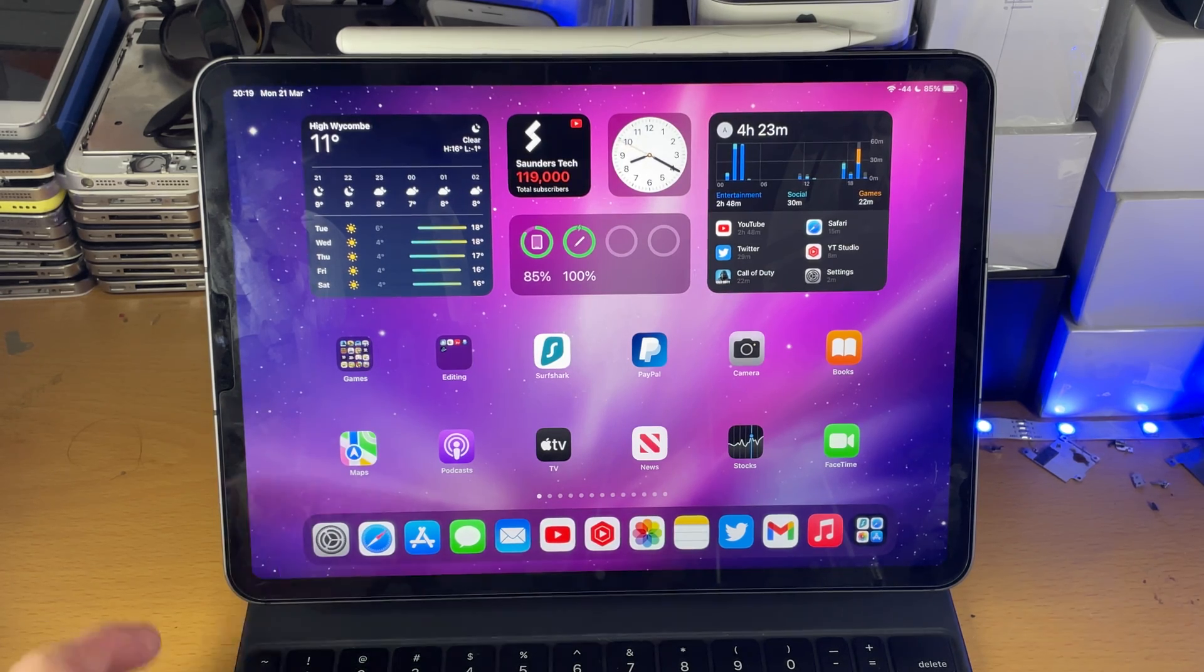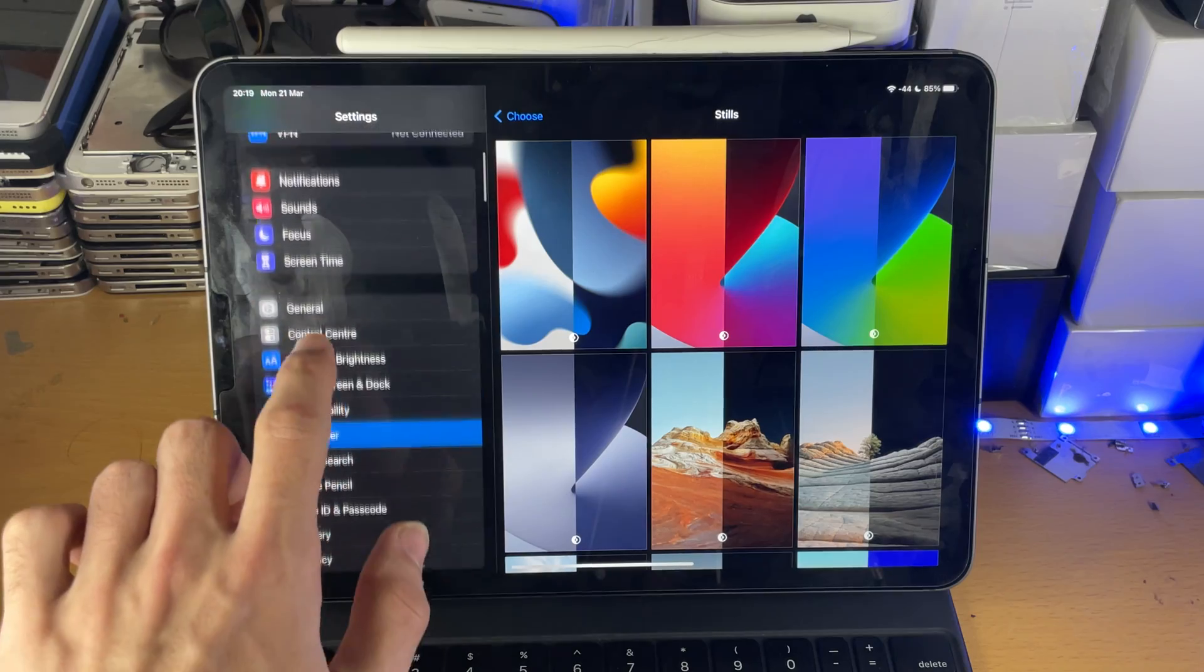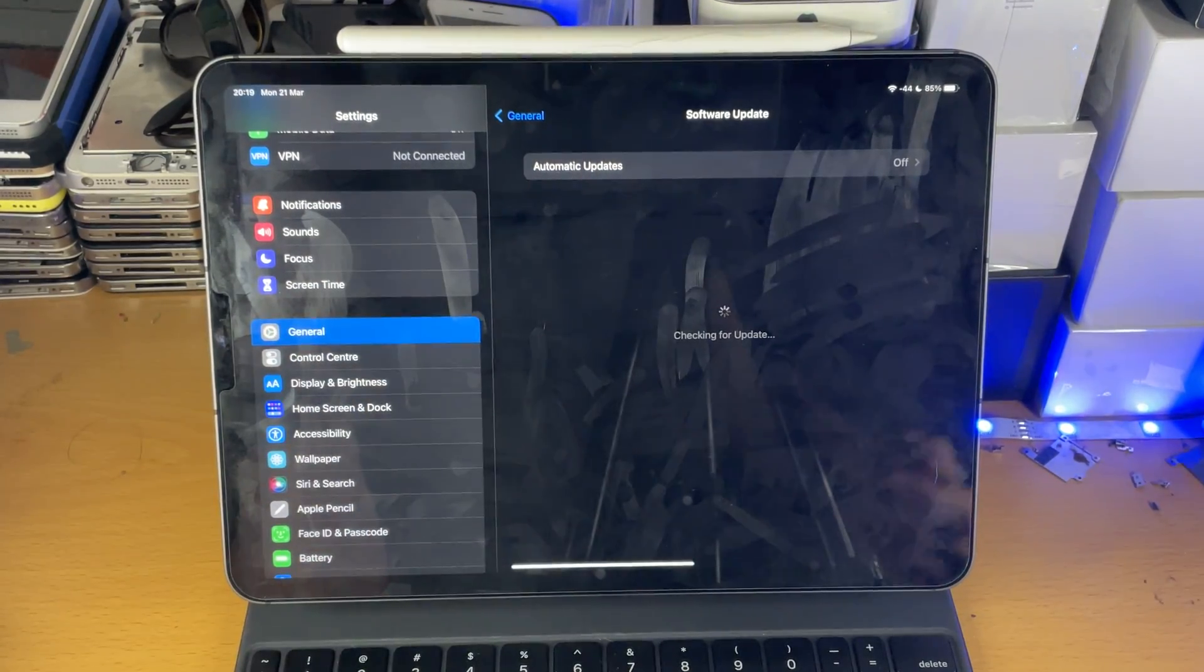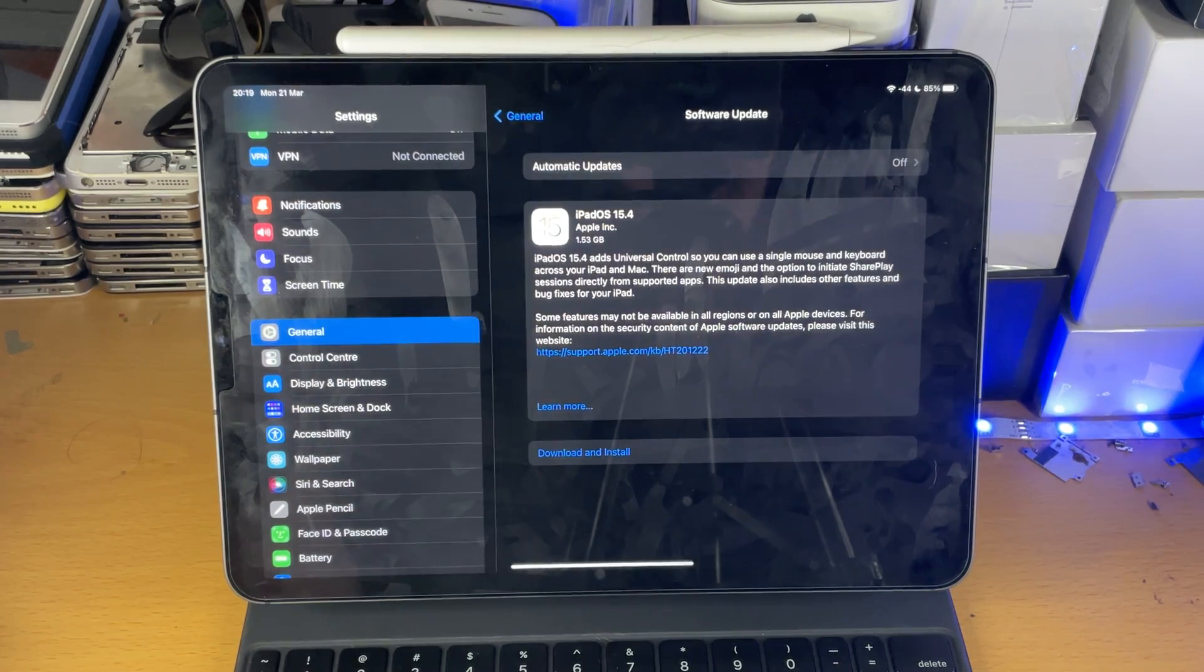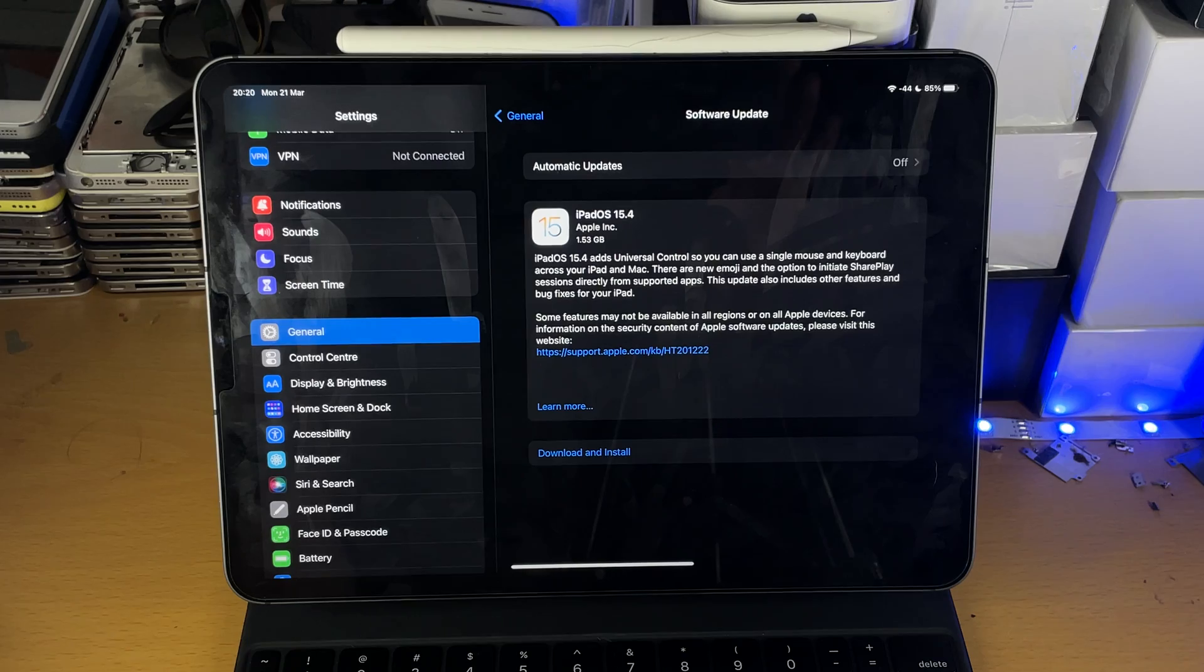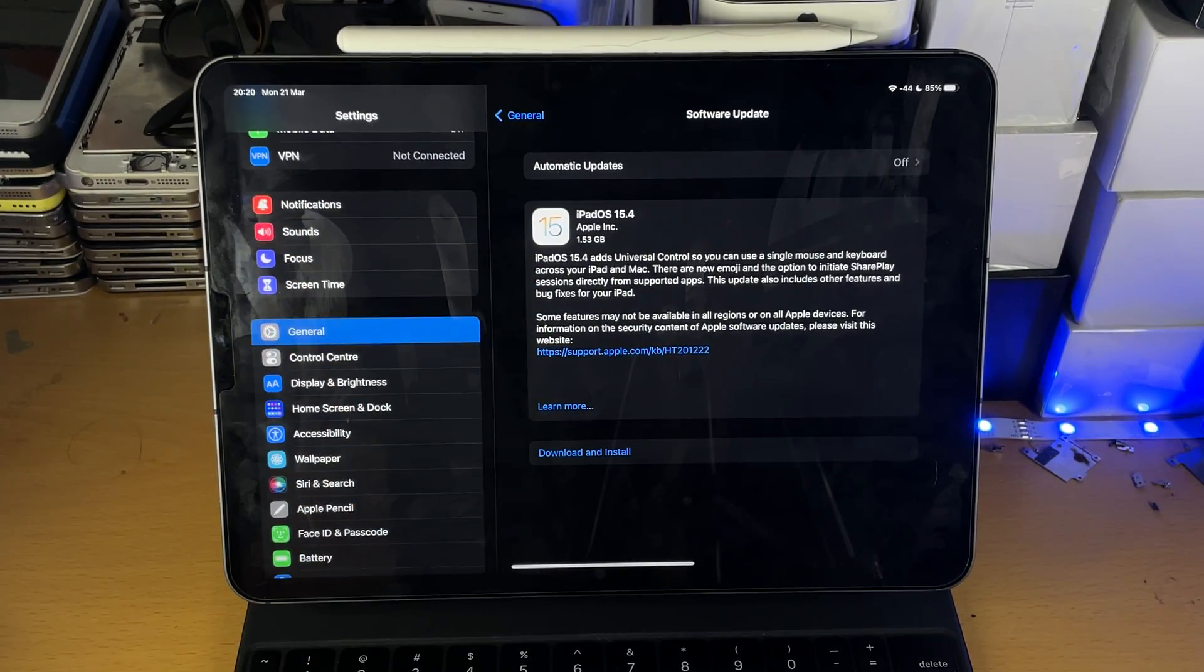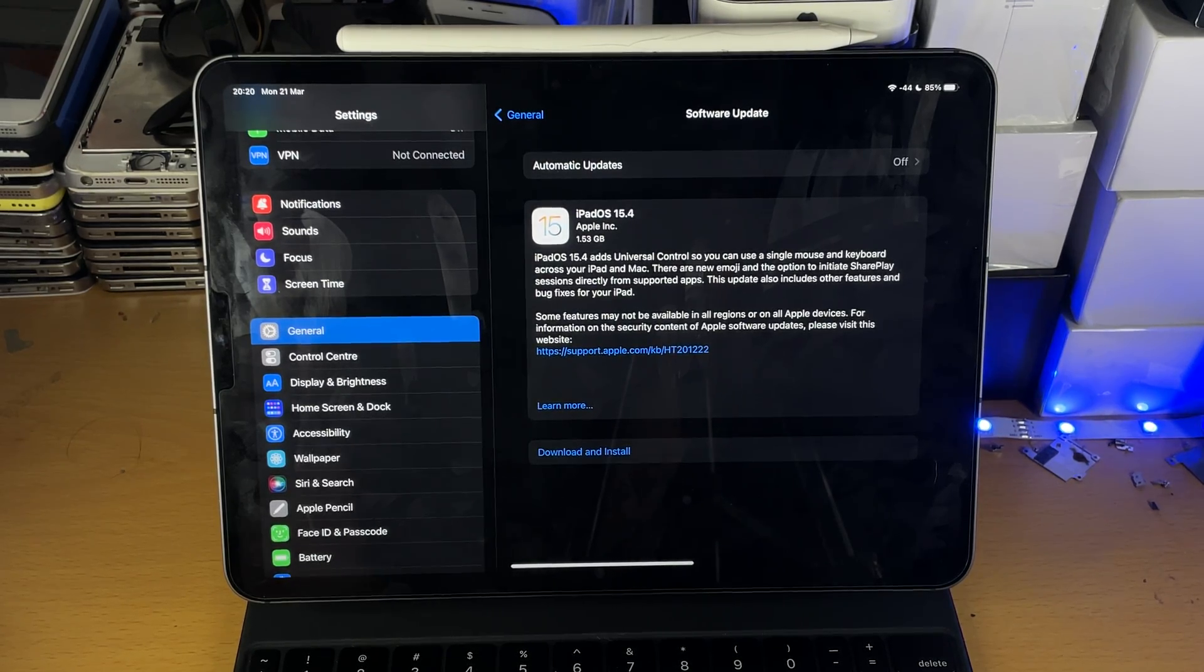So in order to update, you just want to head over to Settings, and then you want to tap into General, Software Update. And then inside of here, you should see the iOS 15 release. In the case of the iPads, it's iPadOS. So you can see here iPadOS 15.4, this is the latest version of iPadOS 15 which is available.